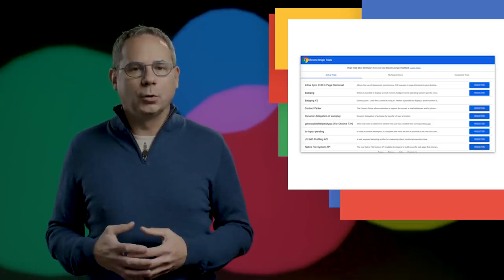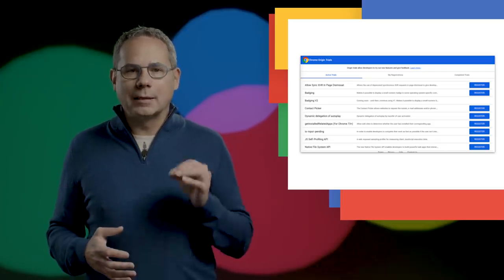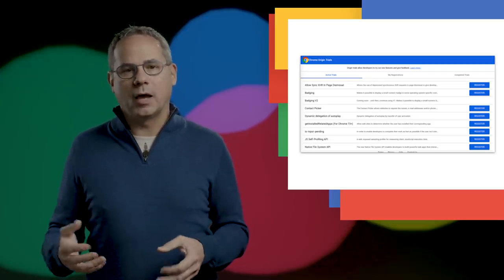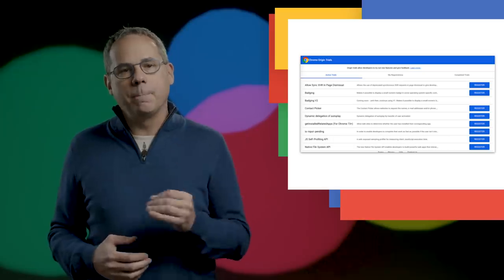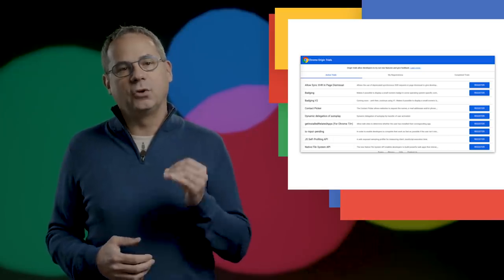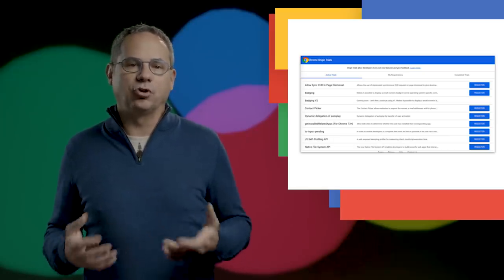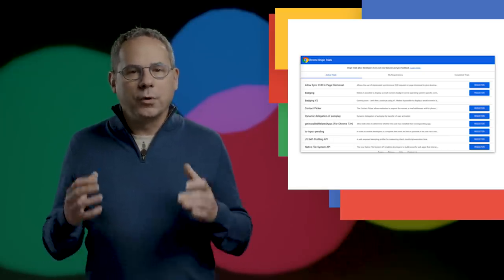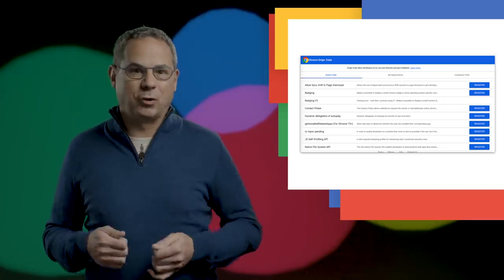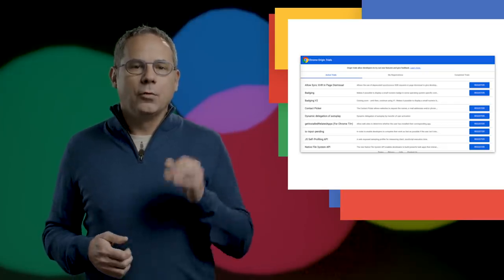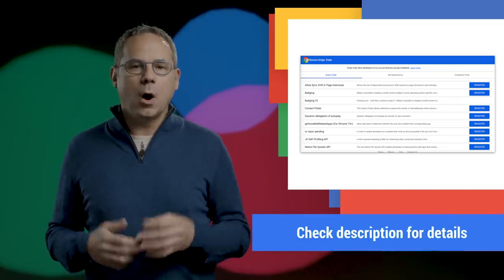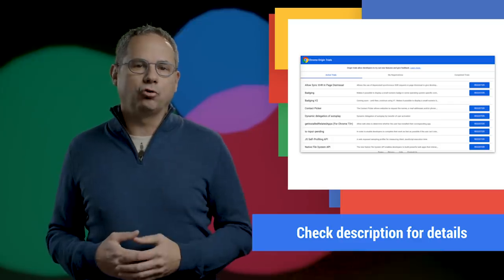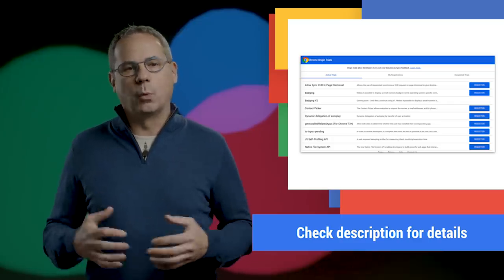Opting into an origin trial allows you to build demos and prototypes that your beta test users can try for the duration of the trial, without requiring them to flip any special flags in Chrome. There's more info on origin trials in the origin trial guide for web developers.